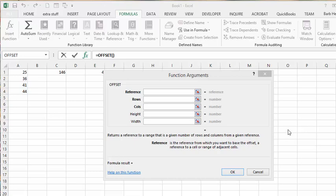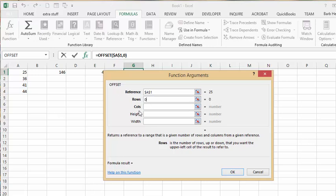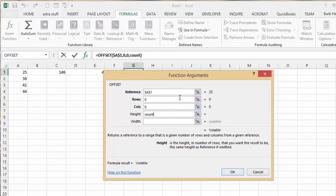I'll build the formula using the Function Arguments box so you can see what I'm doing. The reference cell is $A$1 — absolutely referenced. Rows are zero, columns are zero — we're using OFFSET. For the height, we put our COUNTA function: COUNTA($A:$A). The width is one.